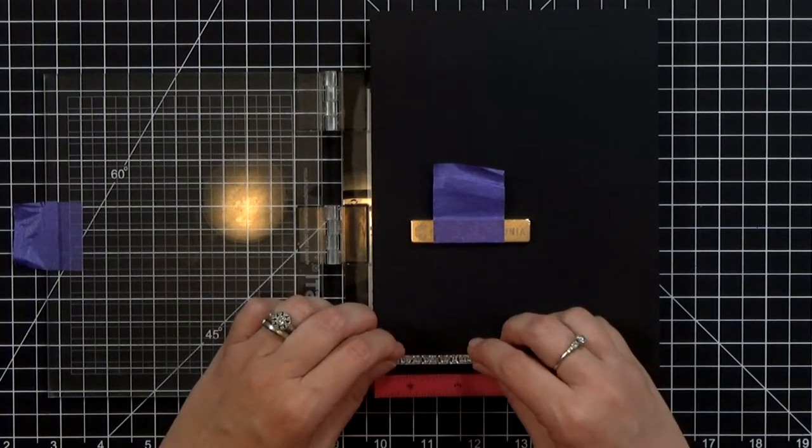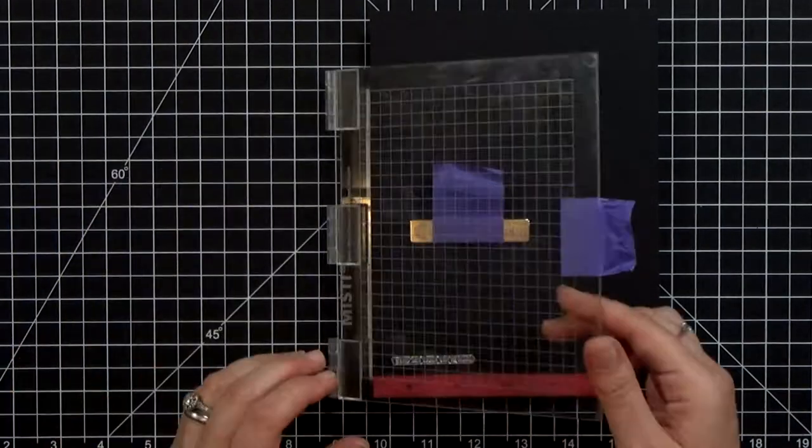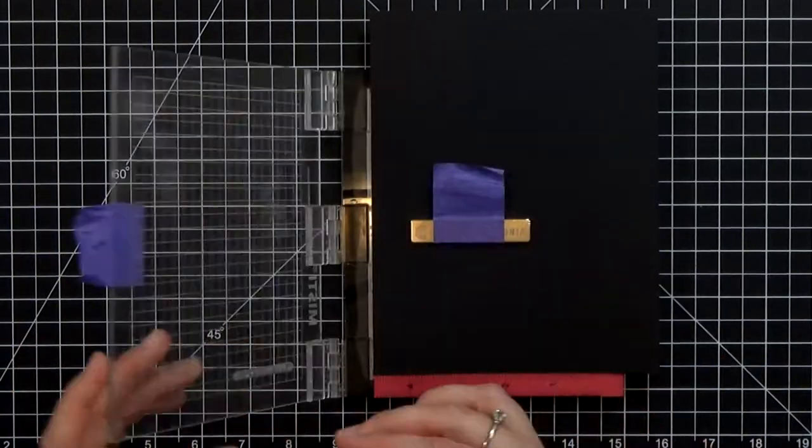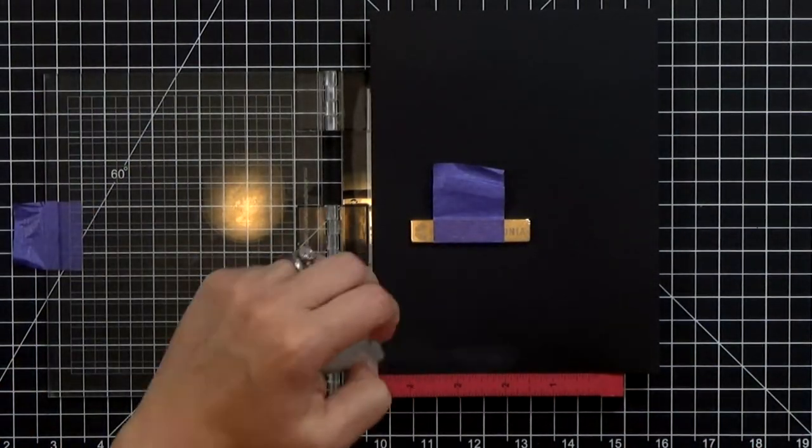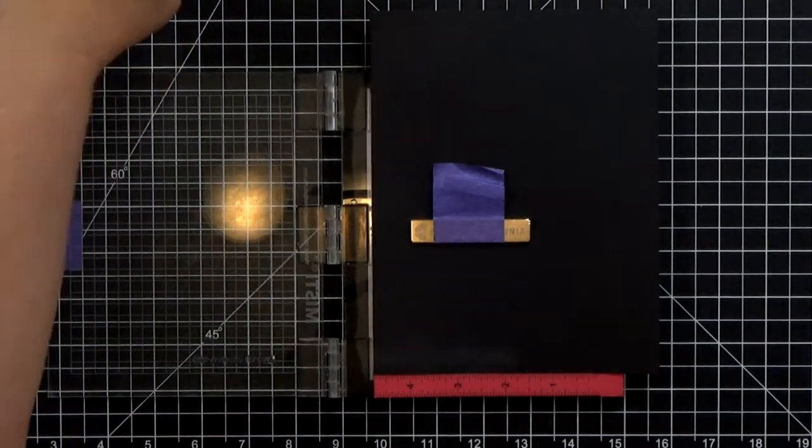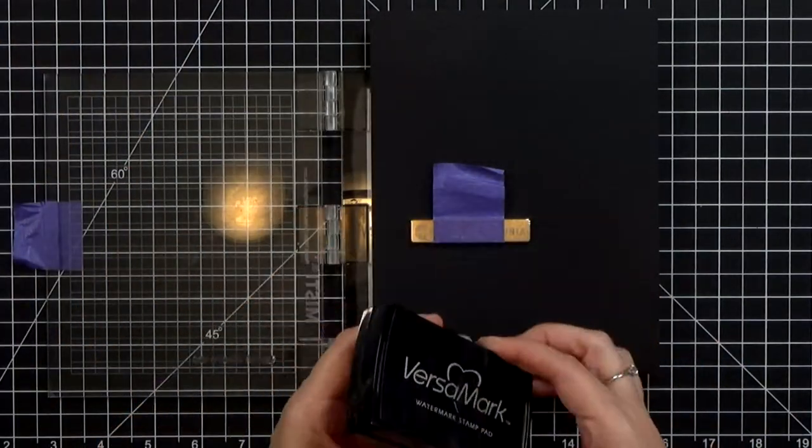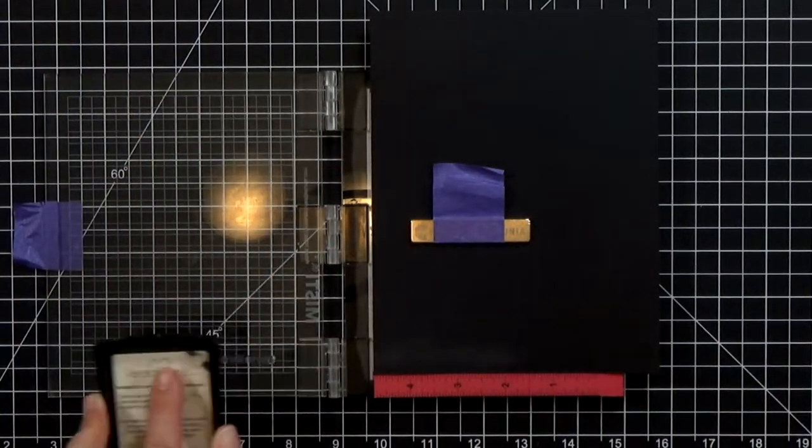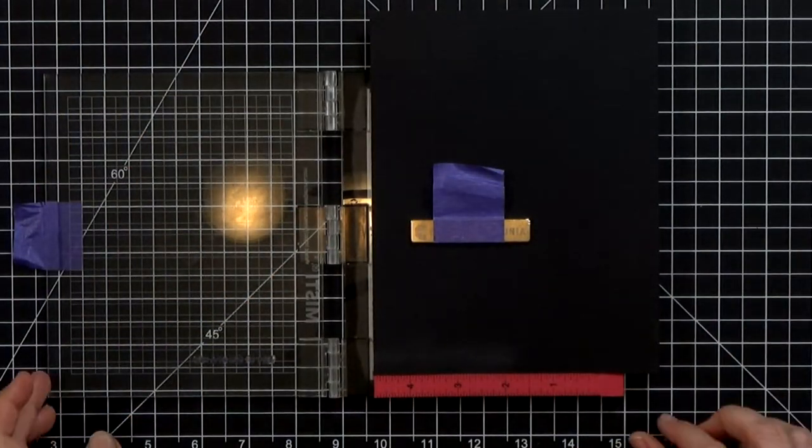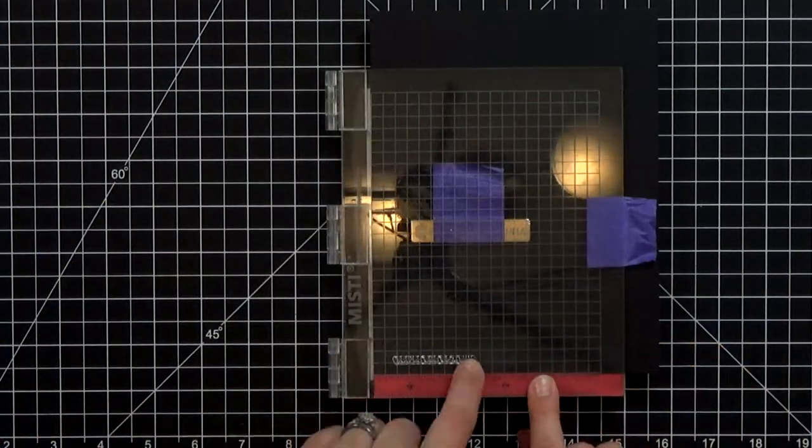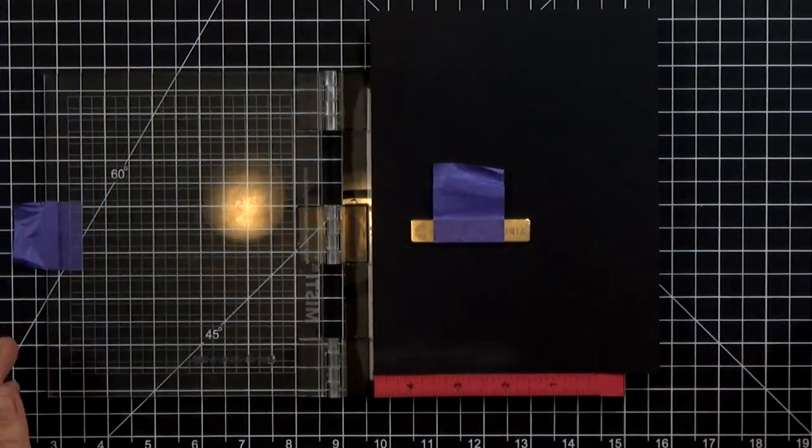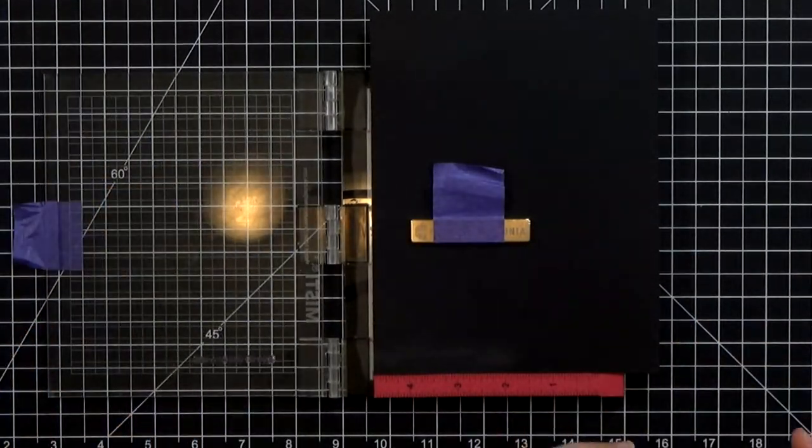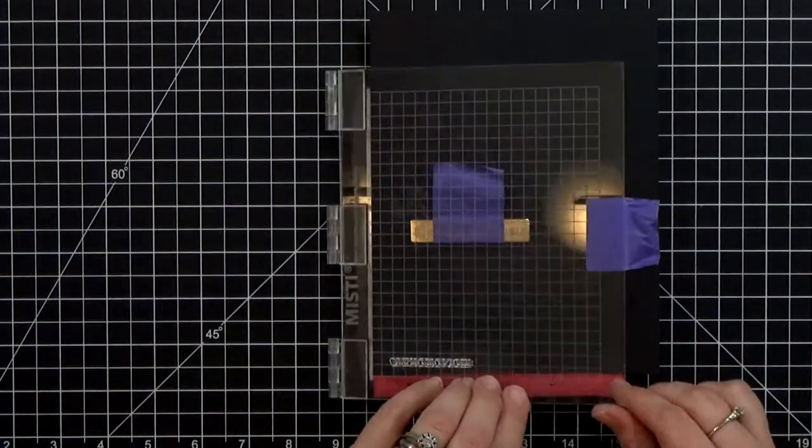The first thing that I'm going to do is get my stamping embossing out of the way. So I've laid out my sentiment. I've prepped the black card stock with an anti-static powder tool and then I'm going to put Versamark ink over it to stamp the sentiment there.